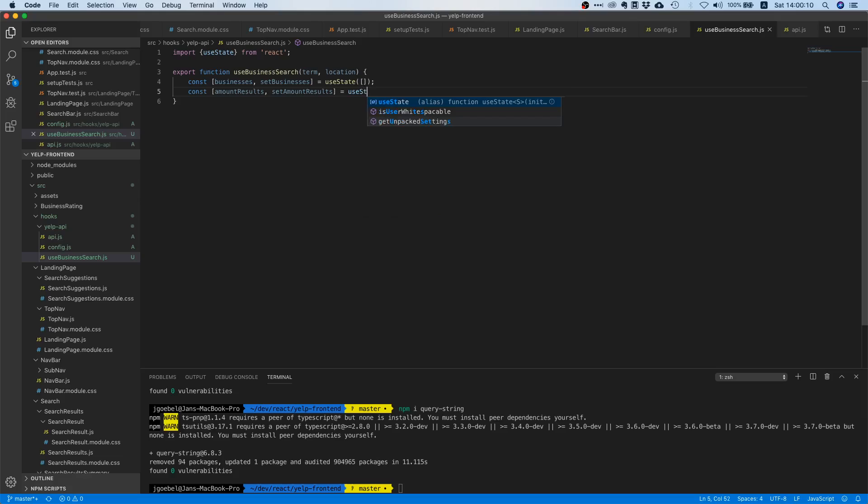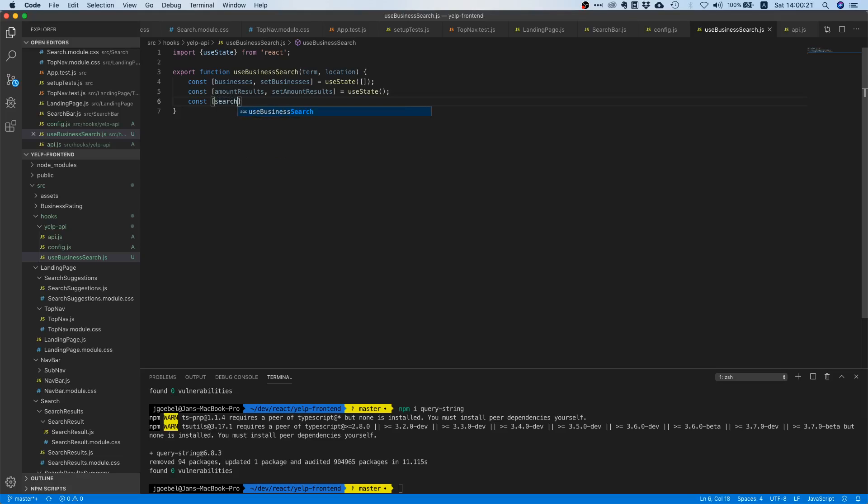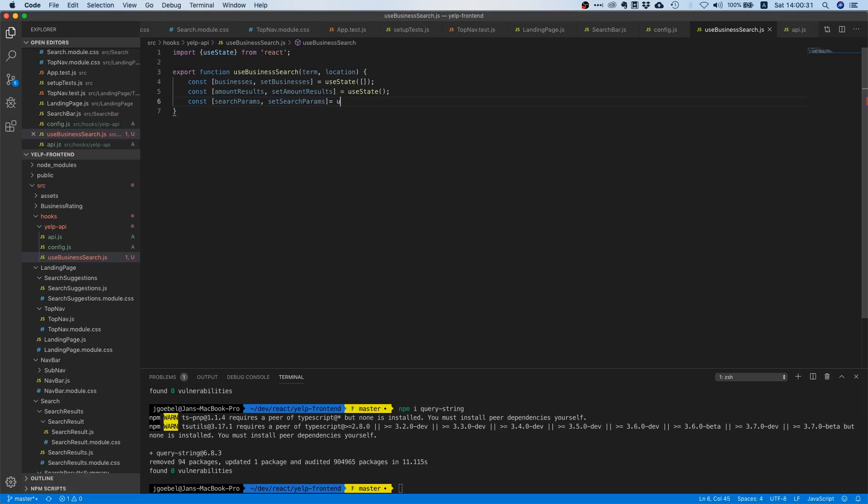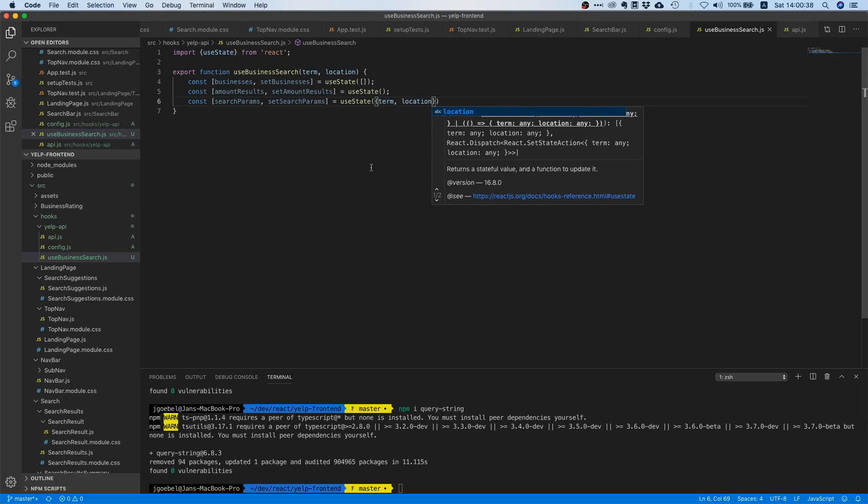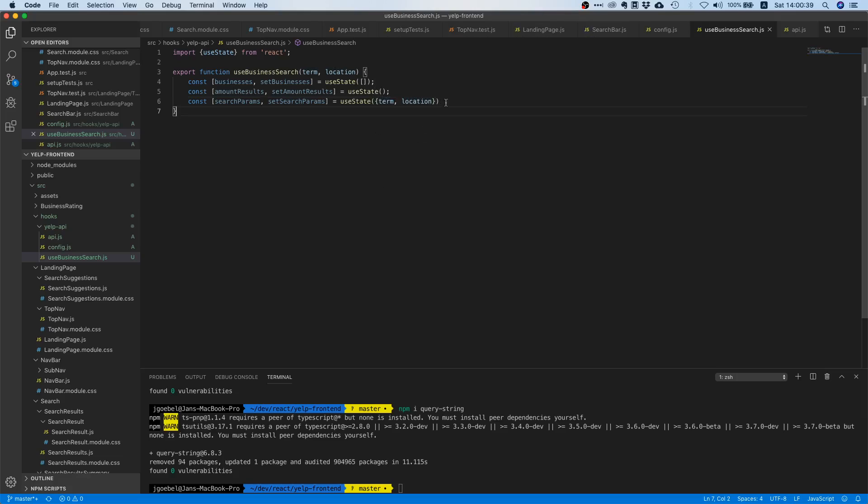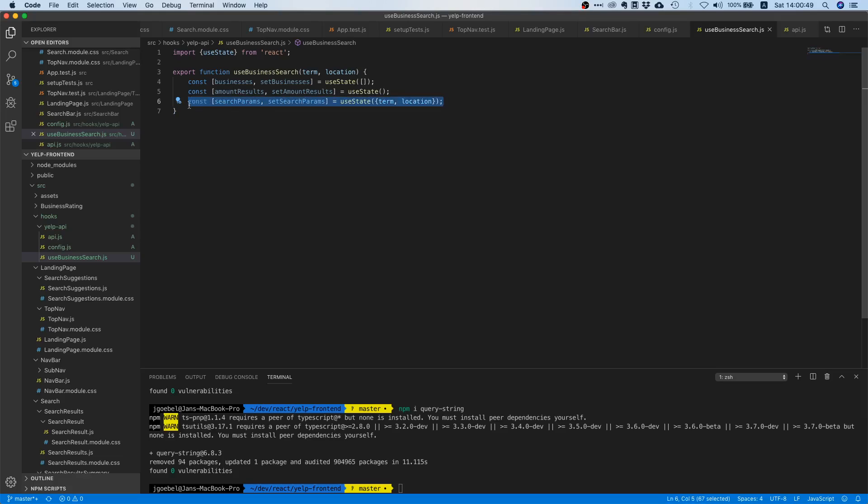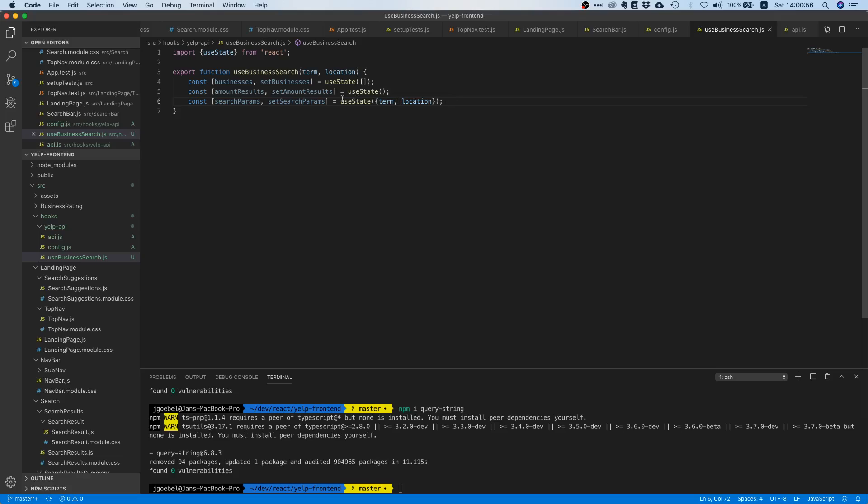And the third thing that we are going to do, and this might not be super obvious at the moment or like why we do this, but you will soon see why. We will create a new variable called search params and this is actually going to be an object with two parameters, and we're going to pre-initialize it with the parameters we get from here. Now you might be wondering, okay wait, hold on a second, why do we need this? I mean we already have it as method parameters, so why do we have it in here again? You'll soon see why, just hang on one second.